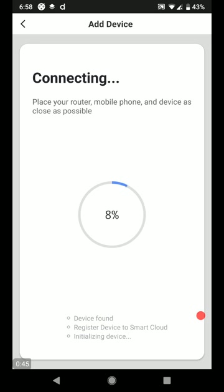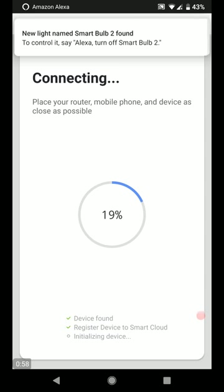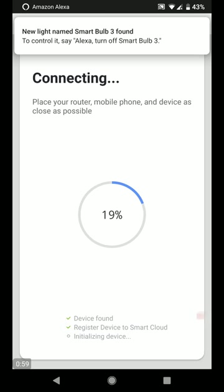All right, so that's, oh, my lights stopped flashing. So hopefully it found them. Waiting here. So we're at 17%. So device is found. Awesome.